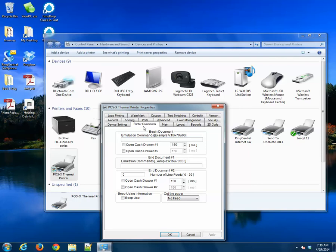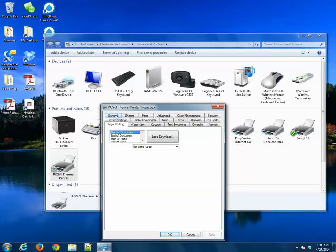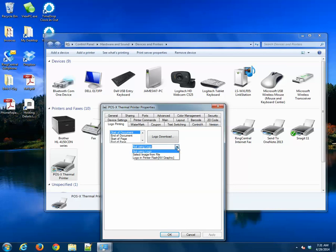Now if you have a logo and you choose to set that, you can go to the Logo Printing tab. We're going to print our logo at the start of the document, so at the top of the receipt.